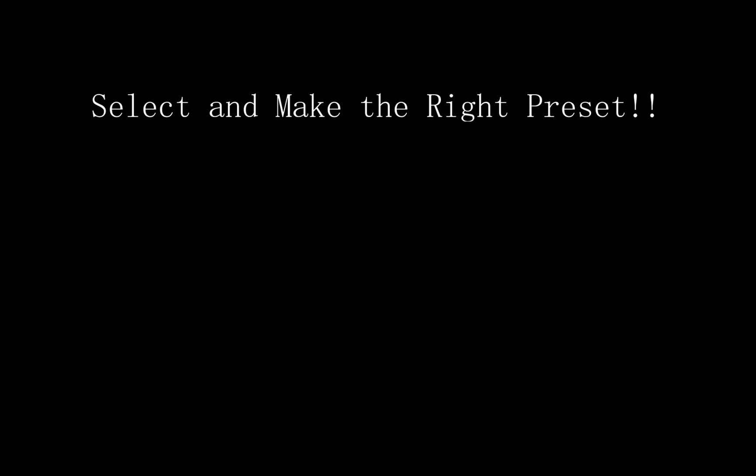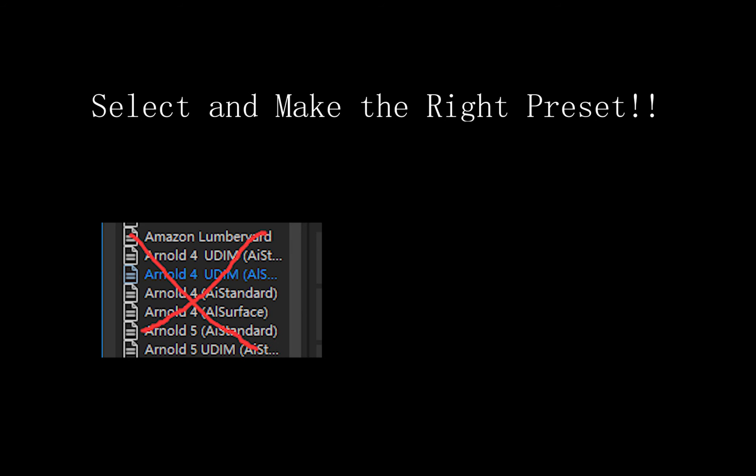Thirdly, please select and make the right preset. Please remember Marmoset's best partner is the game engine, like Unity, Unreal, and PBR meta. So the V-Ray, KeyShot, and Redshift presets will not be supported by Marmoset.